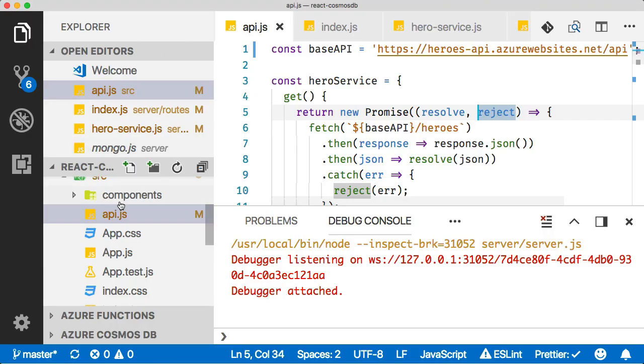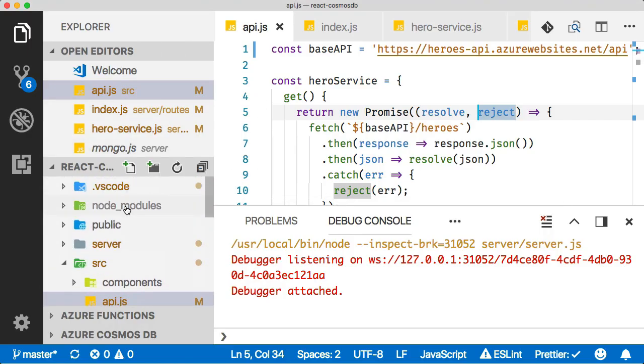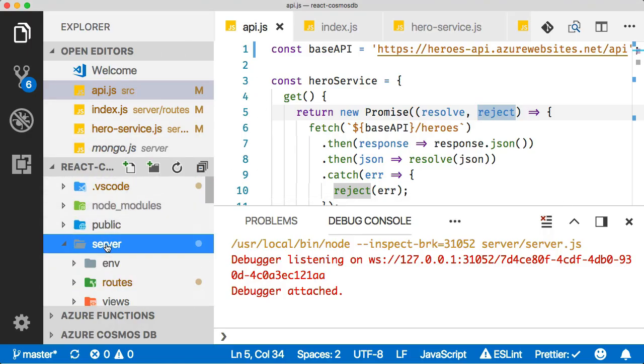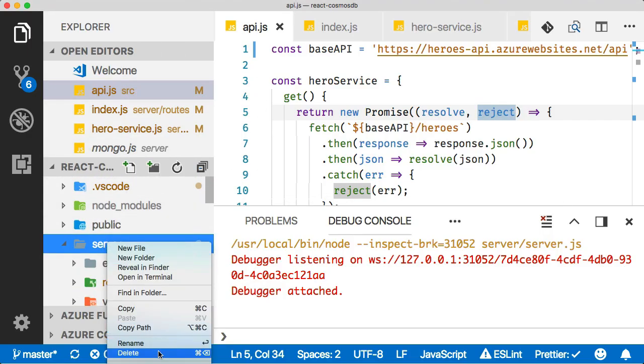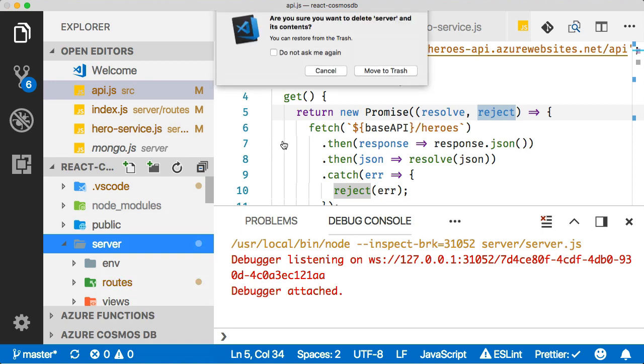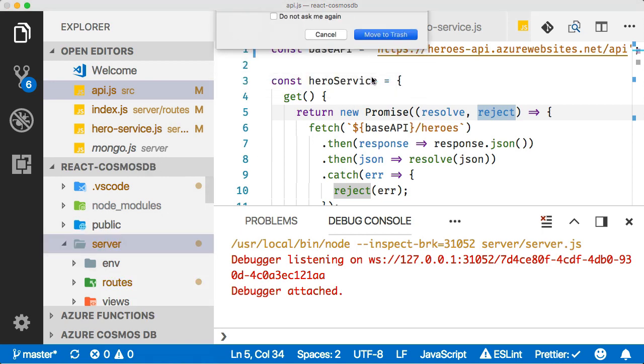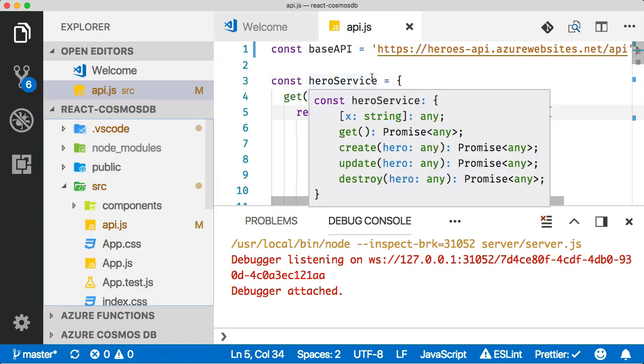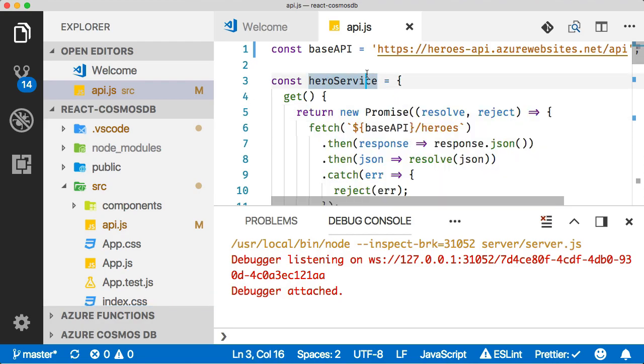So we have now replaced all of our traditional node API with a serverless API. And if we come back here, we can actually take this entire server folder and just delete it. All of that code is gone. It's all now in a serverless API, which is pretty neat. And that's it. We're done.